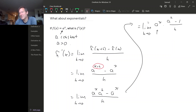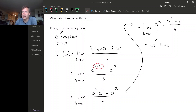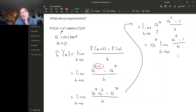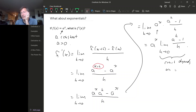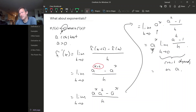But this a to the x — remember, for this limit, h is the variable — so as far as this limit is concerned, a to the x is acting like a constant multiple, and so we can move that outside of the limit. So we get a to the x times the limit as h goes to zero of a to the h minus one over h. Notice that this limit doesn't depend on x, so it's just some constant that depends on a. What we found is that the derivative of a to the x is a to the x times a constant.